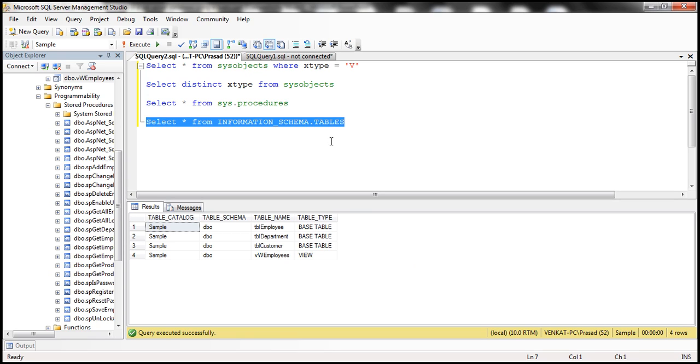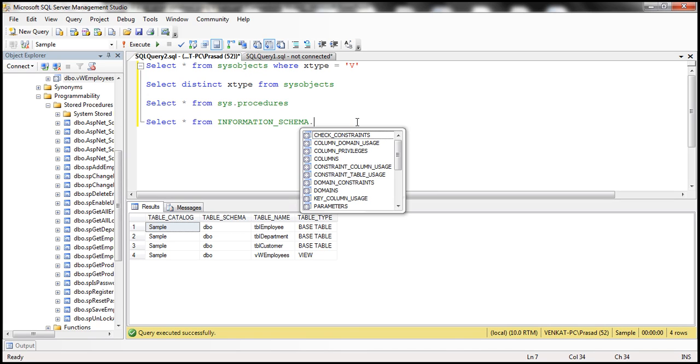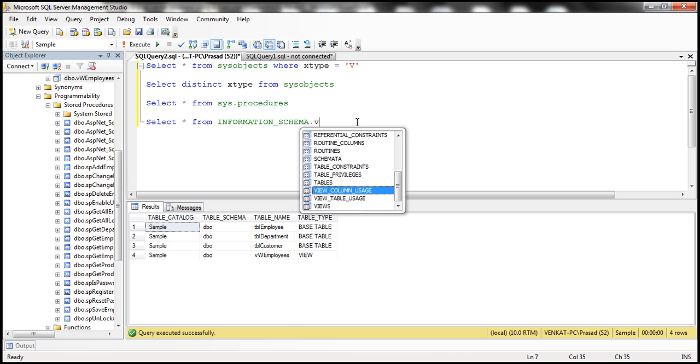Similarly, if you want just the views, I can use information_schema.views.